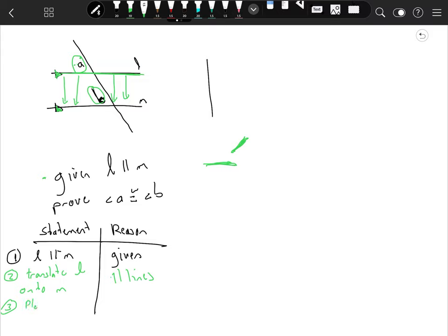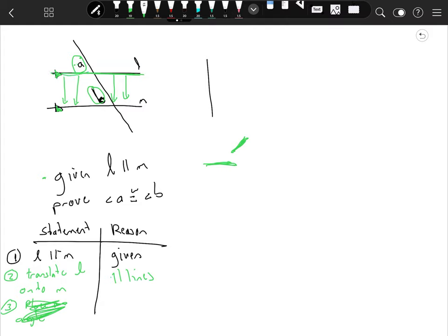You place one angle on top of the other. We already did that, really, which proves that the two angles are congruent. This doesn't even require a proof—it's more of a postulate, more of a common sense rule. Just slide that green line down right there, and A comes to B.